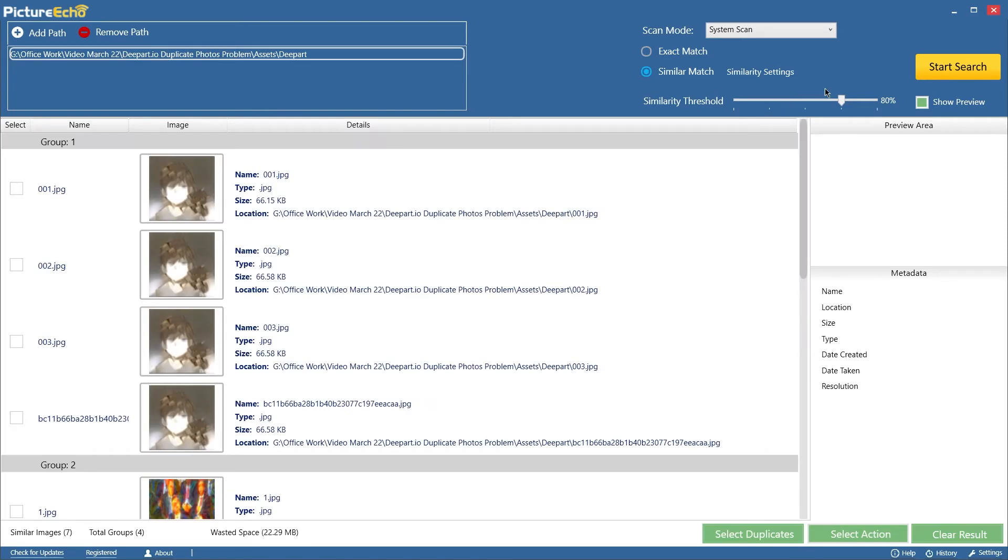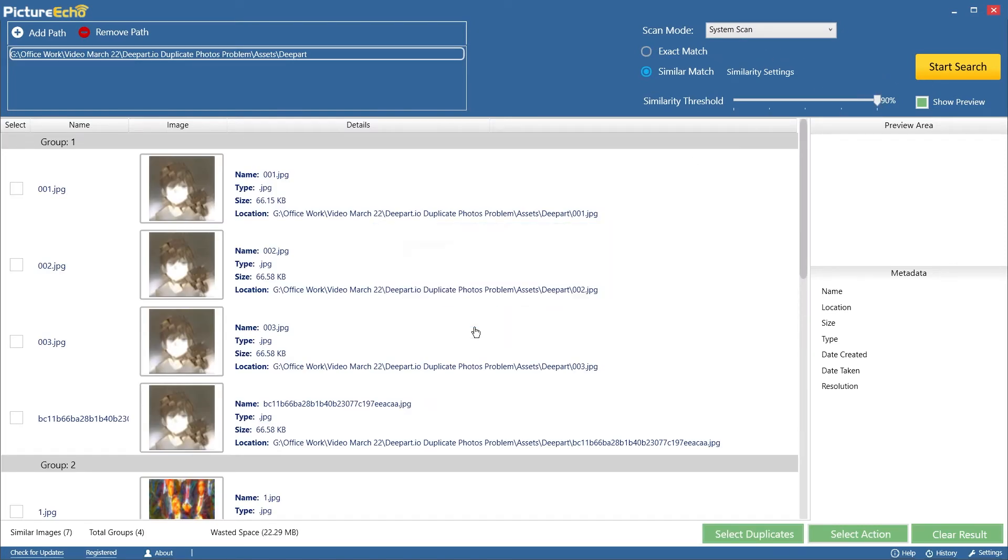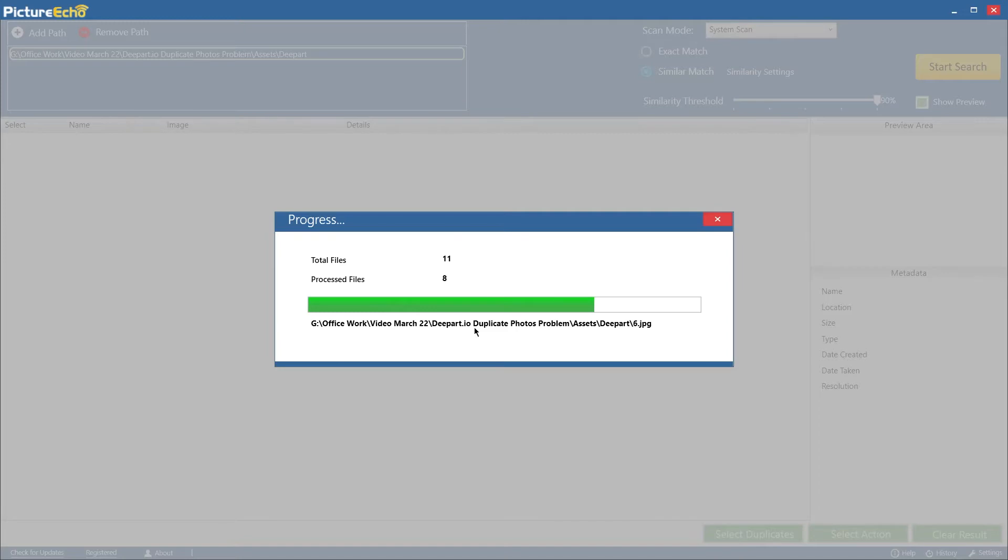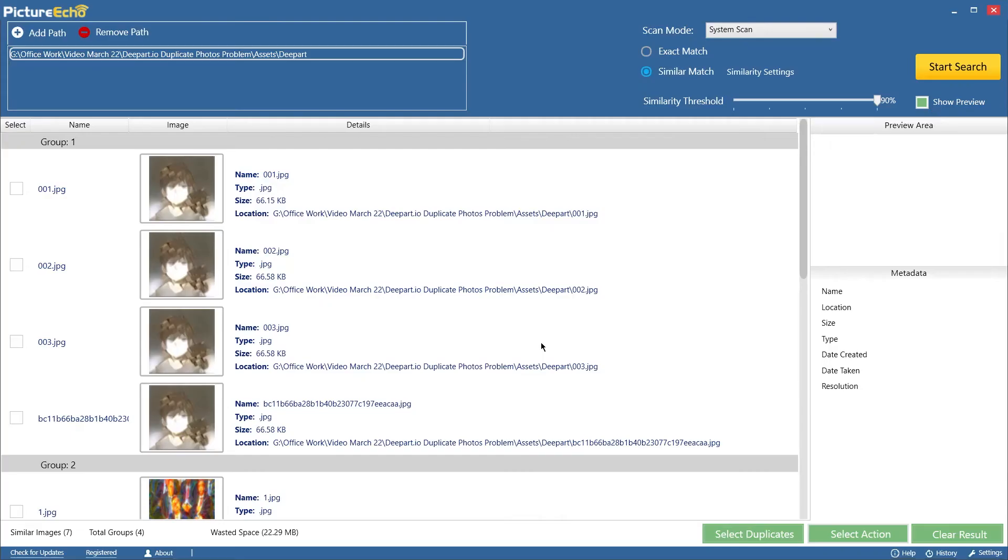Adjust your image similarity level. Keep in mind the highest level brings the highest accuracy. Start the search.